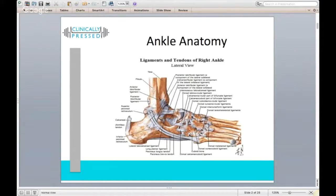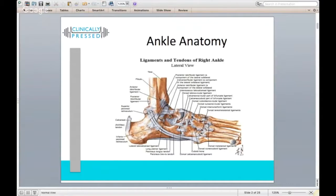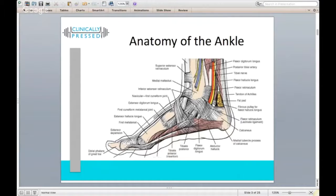That's why a lot of our rehab focuses on getting those peroneal muscles strong after a lateral ankle sprain. On the outside of the ankle, we always want to check the base of the fifth metatarsal, because with that tendon attaching there, there's potential to fracture that bone. X-ray should be able to rule out fracture at the ankle and at that bone.